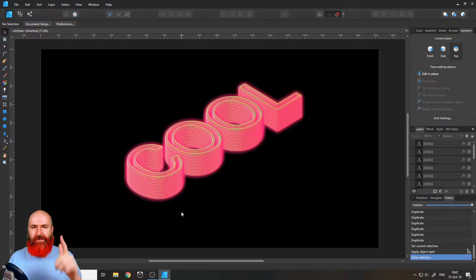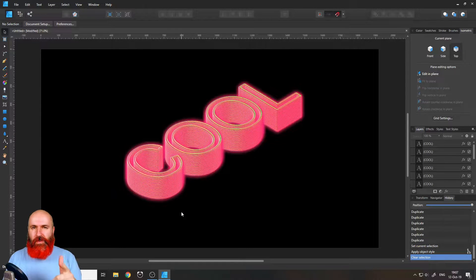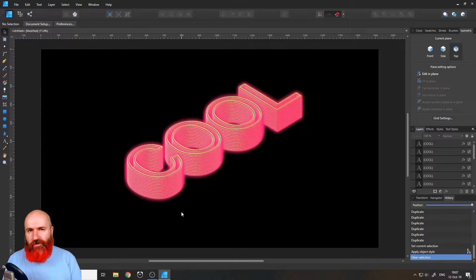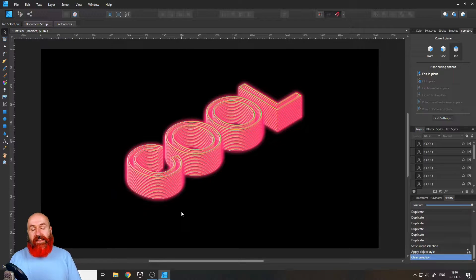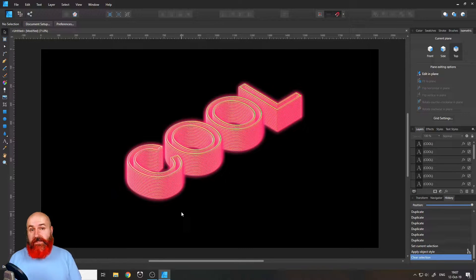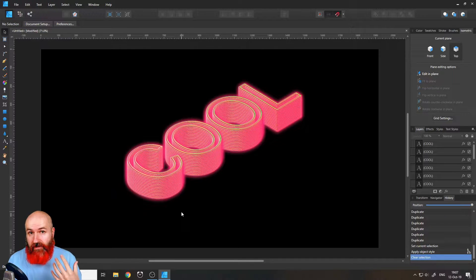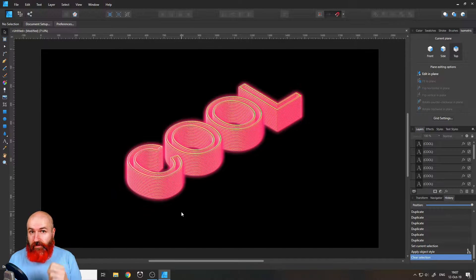Hello, my friends. Today, I'm going to show you an awesome way how to create fake 3D text in Affinity Designer. My name is Olivio.